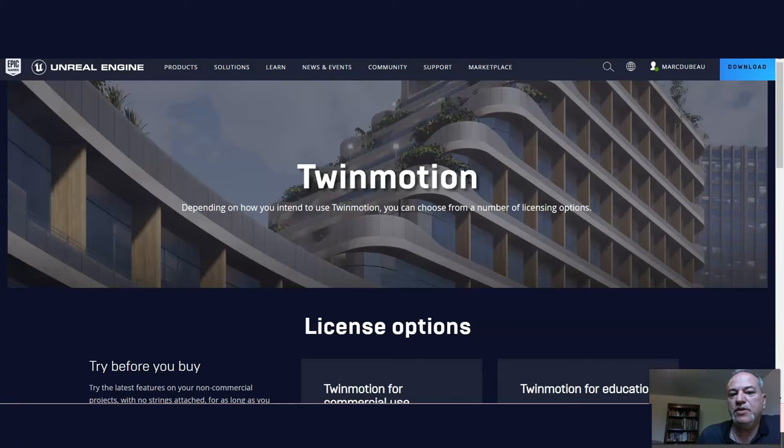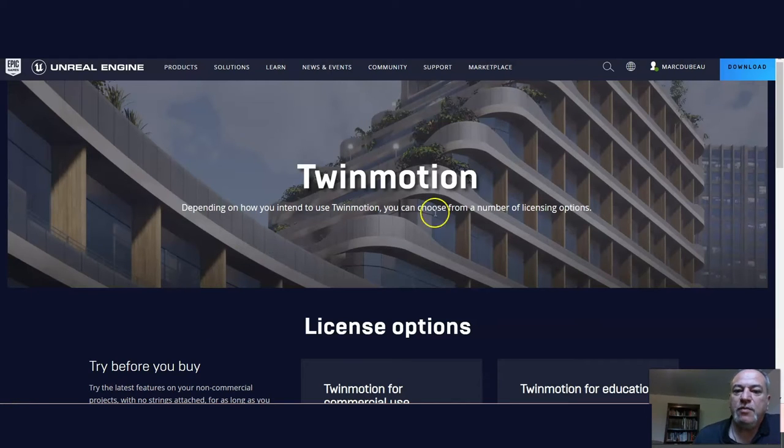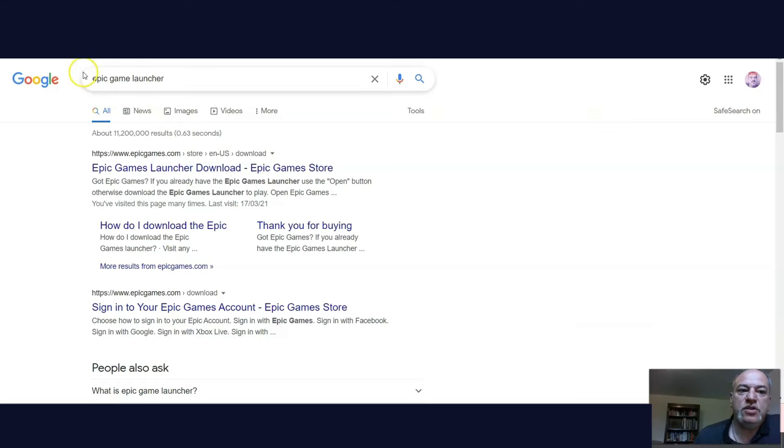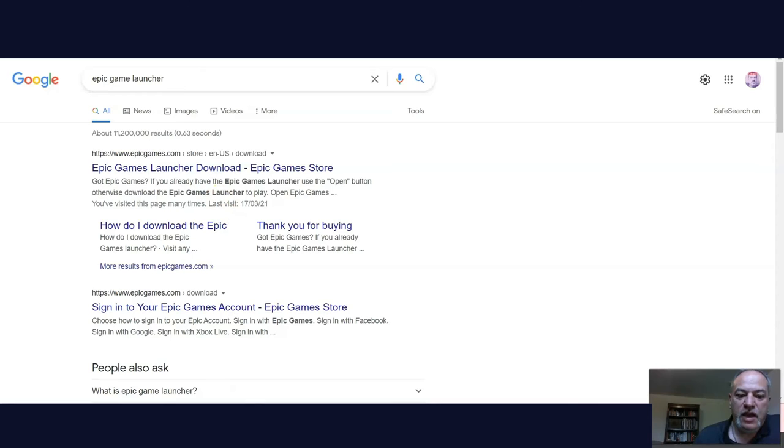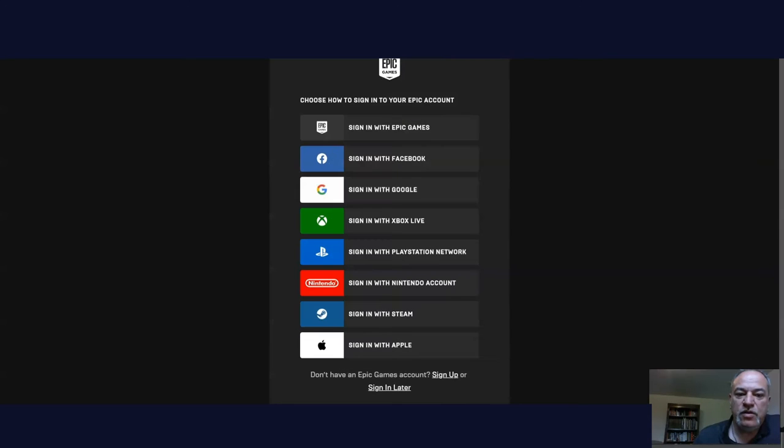Let's get Twinmotion on our computer. I'm going to start by installing the Epic Game Launcher. You can just do a quick Google search for Epic Game Launcher and get that on your computer. You'll notice there's a multiple sign-on option.